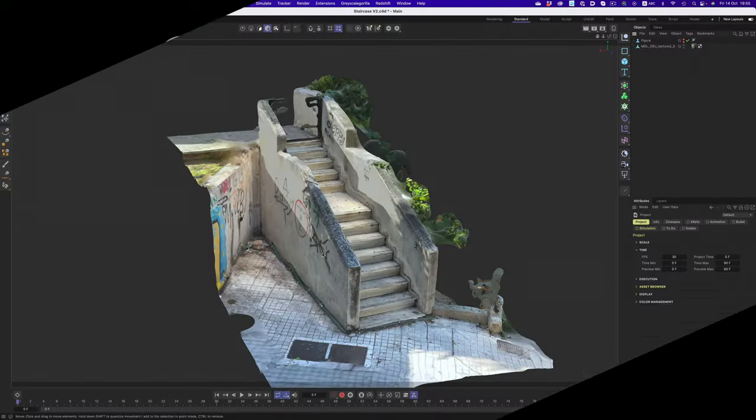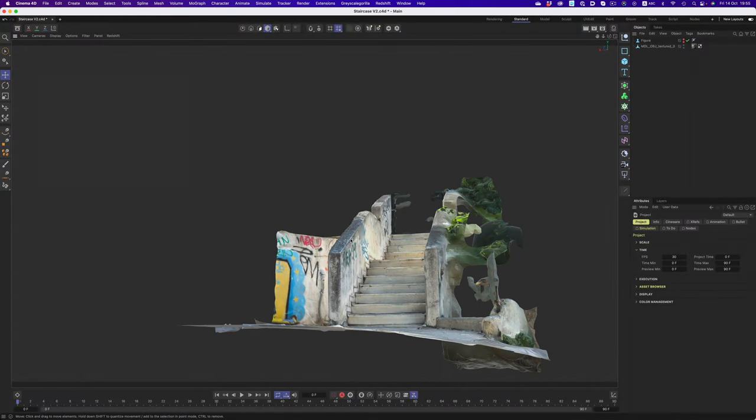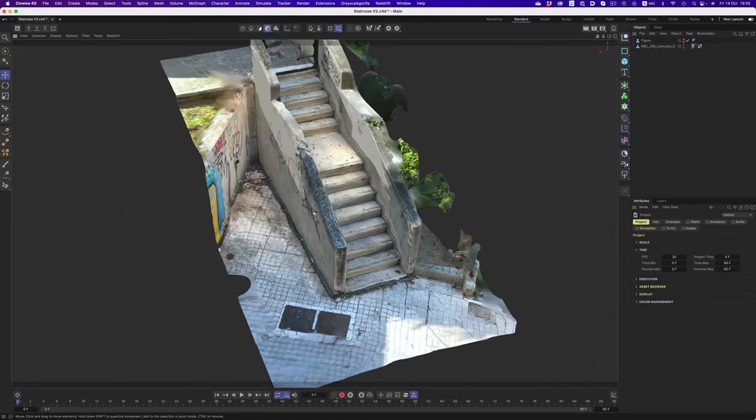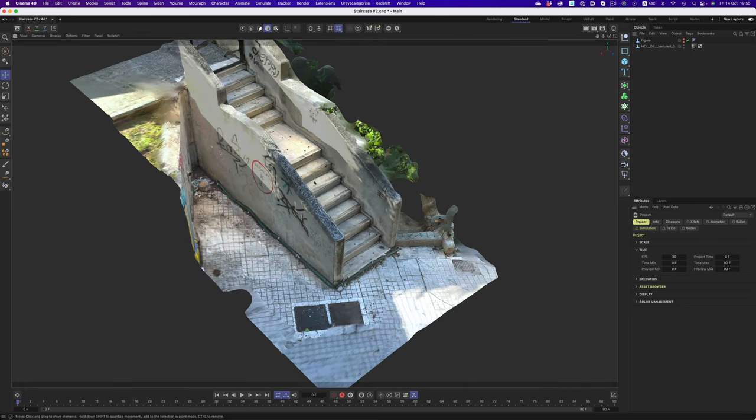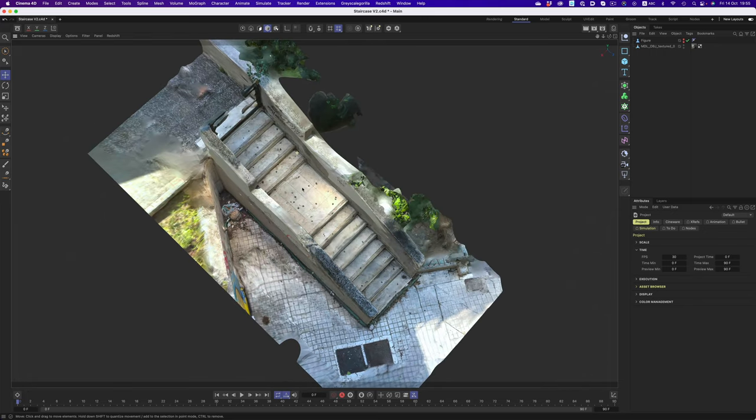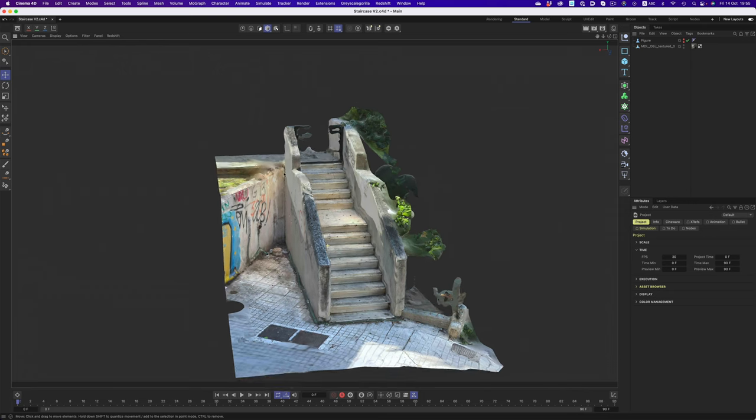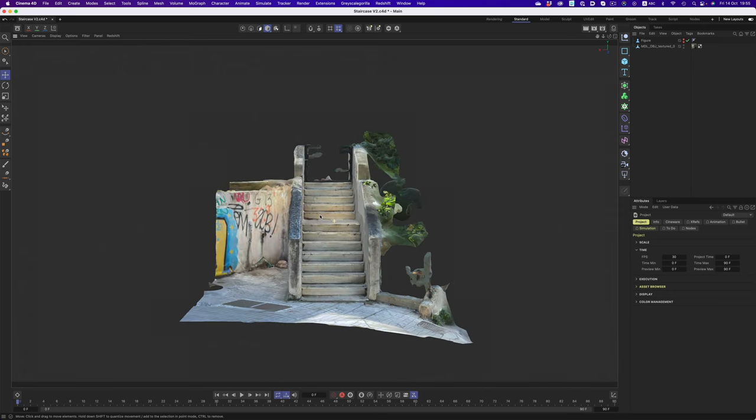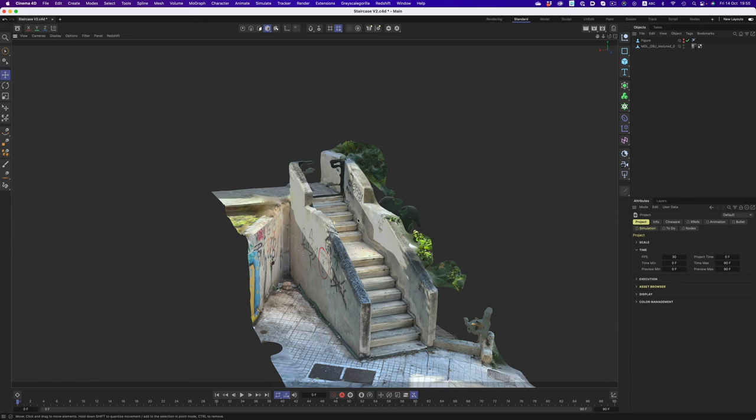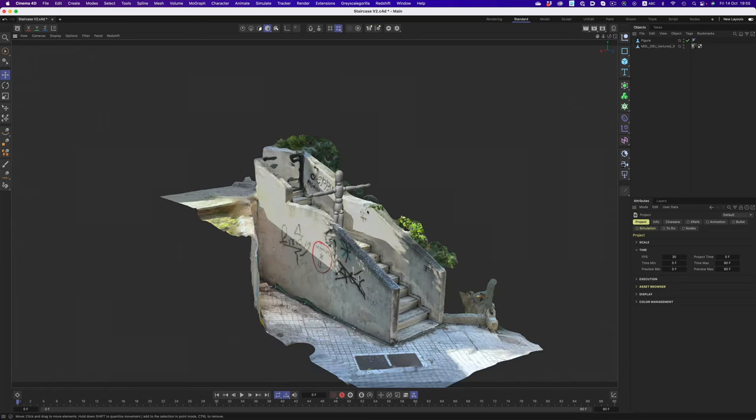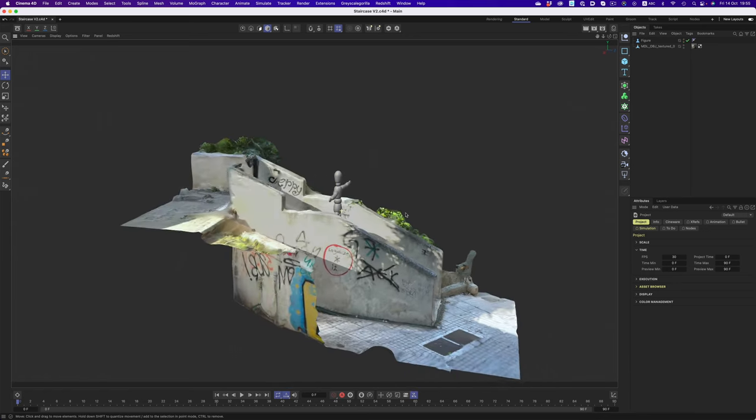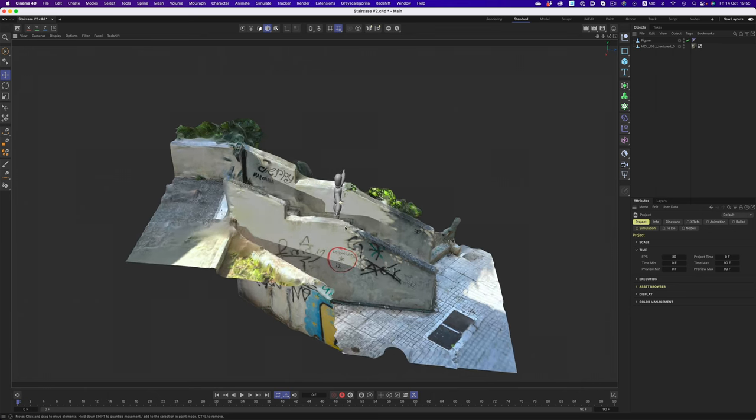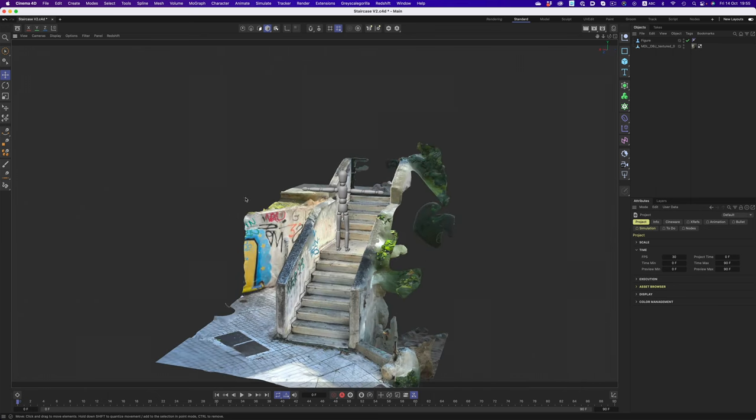First off, what I absolutely love is the fact that we're working with real-world dimensions. Things are not accurate to the millimeter, but the dimensions of the object are very close to the real thing, which makes scene blocking extremely easy. This figure for example is 1.8 meters in height, and it already fits pretty well into this scene.